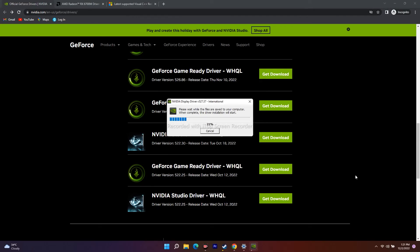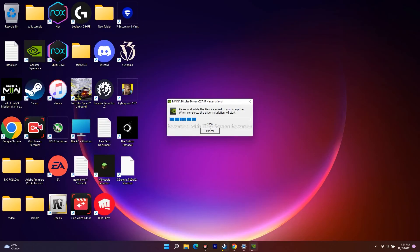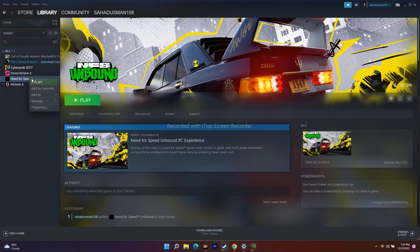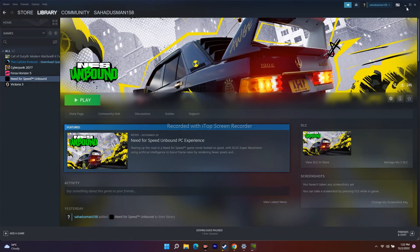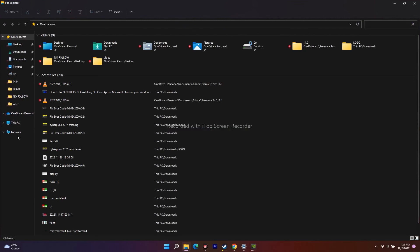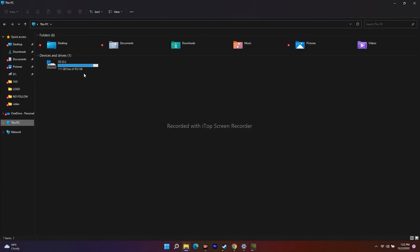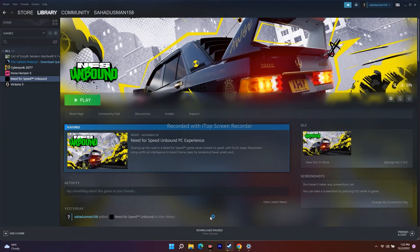The next one is about uninstalling the game and reinstalling it on a different drive. From Steam, right-click the game and go to Manage, then Uninstall. If you have multiple drives — D, E, or F — install the game on a different drive than before. Once it's successfully reinstalled on the new drive, try to play the game, and most probably it should be completely fixed. This has worked for some users as well.